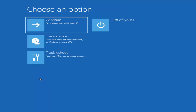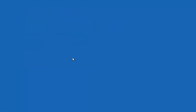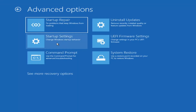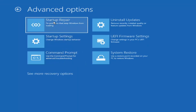You want to go ahead and select Troubleshoot — reset your PC or see advanced options. There are going to be a whole bunch of options to explore in today's video. The first one: go under Advanced Options and then select Startup Repair — fix problems that keep Windows from loading. Go ahead and select that first.